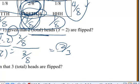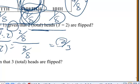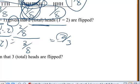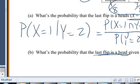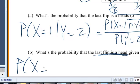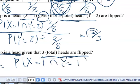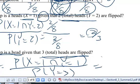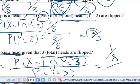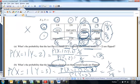So what I'm trying to find is probability X equals 1 given Y equals 2. The top is the intersection, so that's where we got 2/8 from, over the probability Y equals 2, which is 3/8. What's the probability that the last flip is a head given that three total heads are flipped? Well, it has to be one. Probability X equals 1 and Y equals 3 over probability Y equals 3 — X equals 1, Y equals 3 is an eighth, and probability Y equals 3 is an eighth. So this is certain, which makes sense: if you have three total heads, the last flip has to be a head.